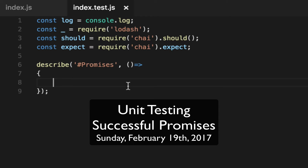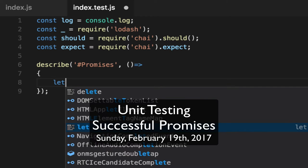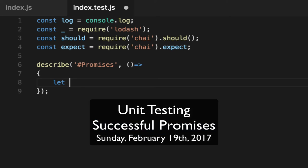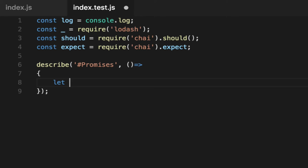We're going to test a promise here and we're not going to use const because I want to show you the same promise tested multiple ways. So we're going to do let maybe.